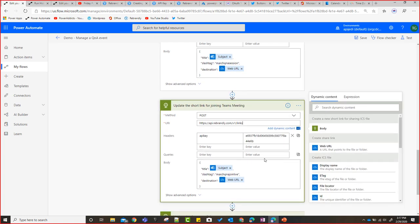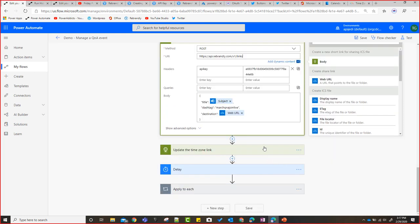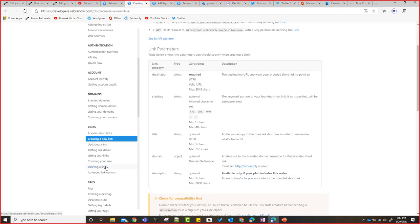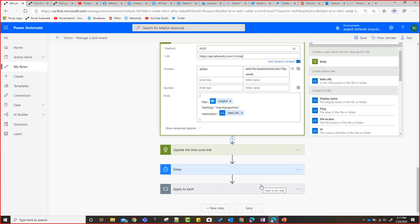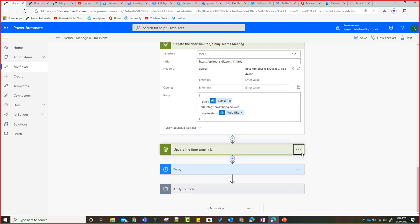So that's how you use the Rebrandly API. Authentication is simple — just an API key. You can create links, update links, delete them, add tags. There's a lot you can do with it. Now the last thing I want to cover is the OAuth 1.0 connection to the Twitter API.